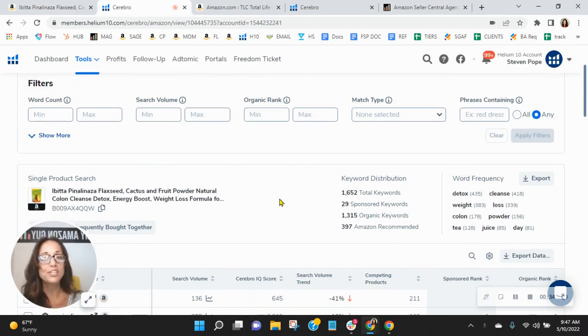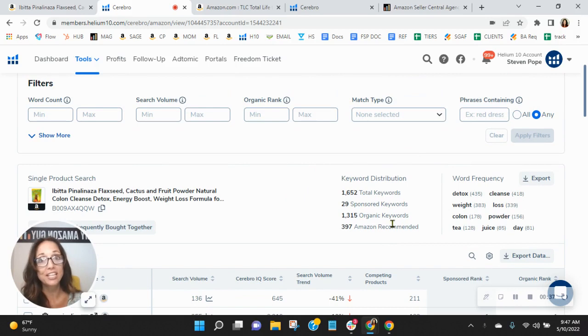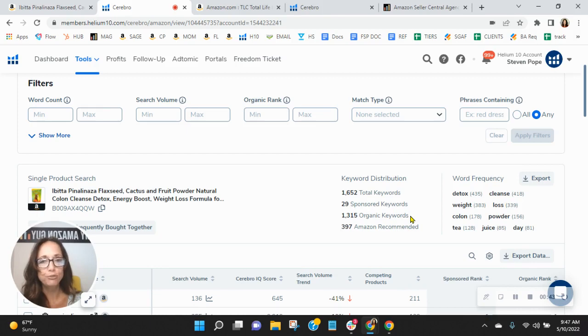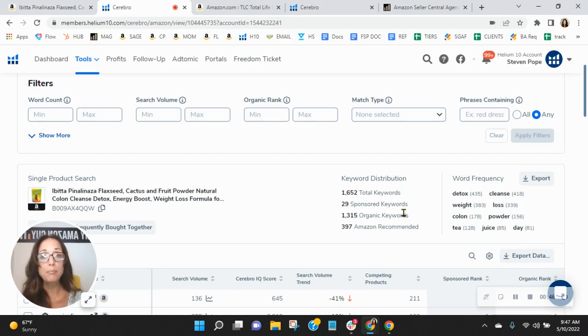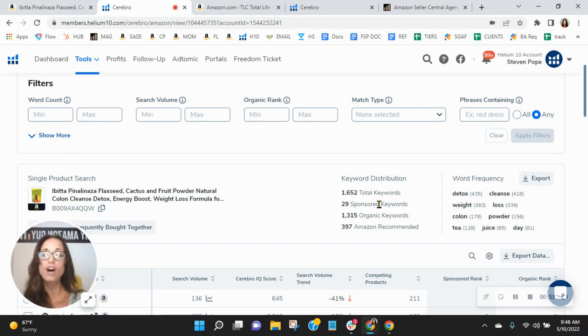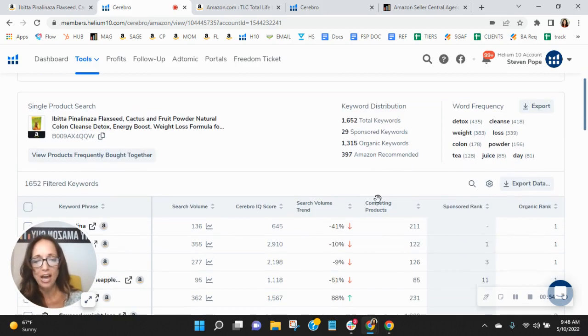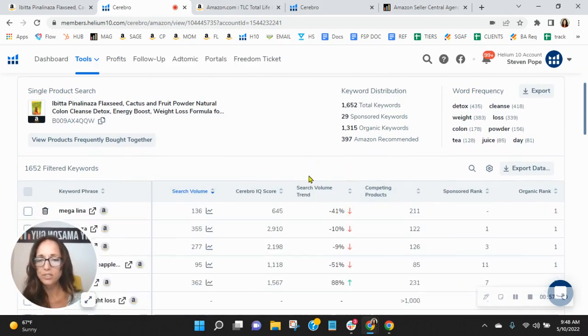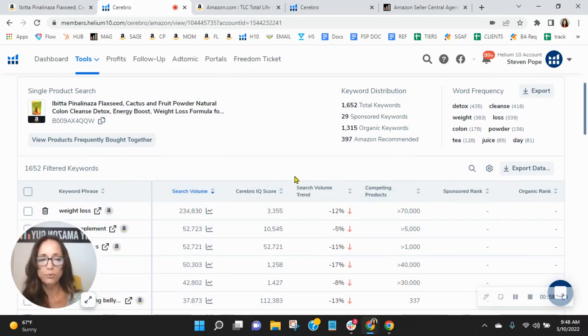So we utilize this tool to look at your sponsored and organic keywords, and I'm noticing that they're really low. So you've got 29 sponsored, 1,315 organic keywords. Now we recommend a one to two ratio here. So for every one sponsored, you have two organic. But let's see of the keywords that you have, how you're performing. So I'm going to sort these by the most frequently searched keywords.